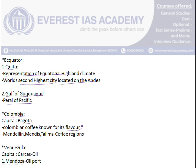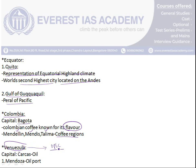The next country is Colombia, with the capital Bogotá. It is famous for its Colombian coffee flavor, which is well known worldwide. The coffee-producing regions are Medellín, Medéz, and Tolima. The next country is Venezuela, with the capital Caracas. It is the only member of OPEC in South America, and Maracaibo is the oil port, making it major in oil production.